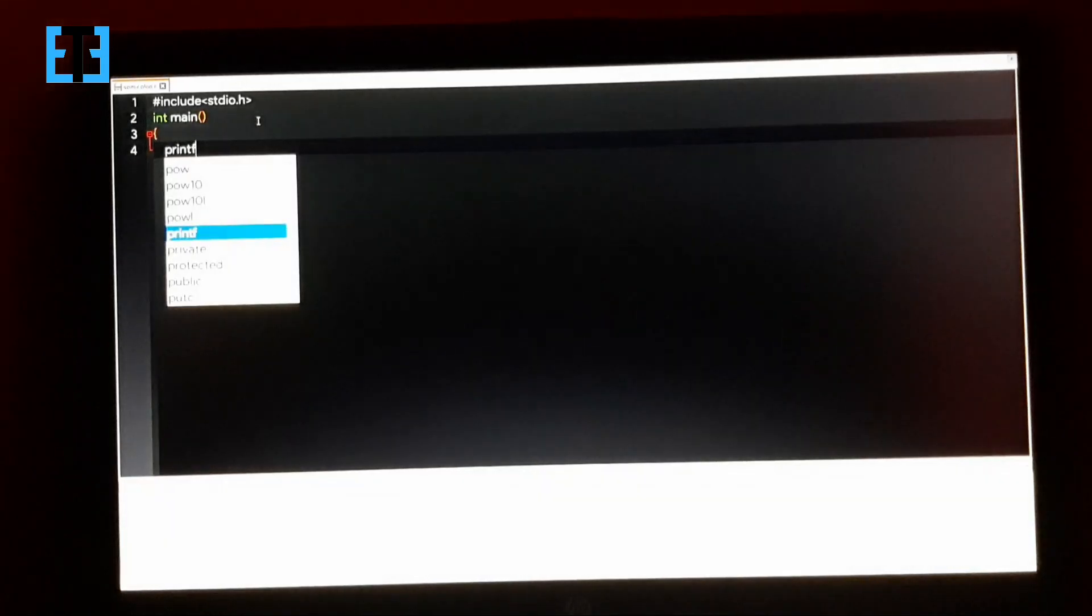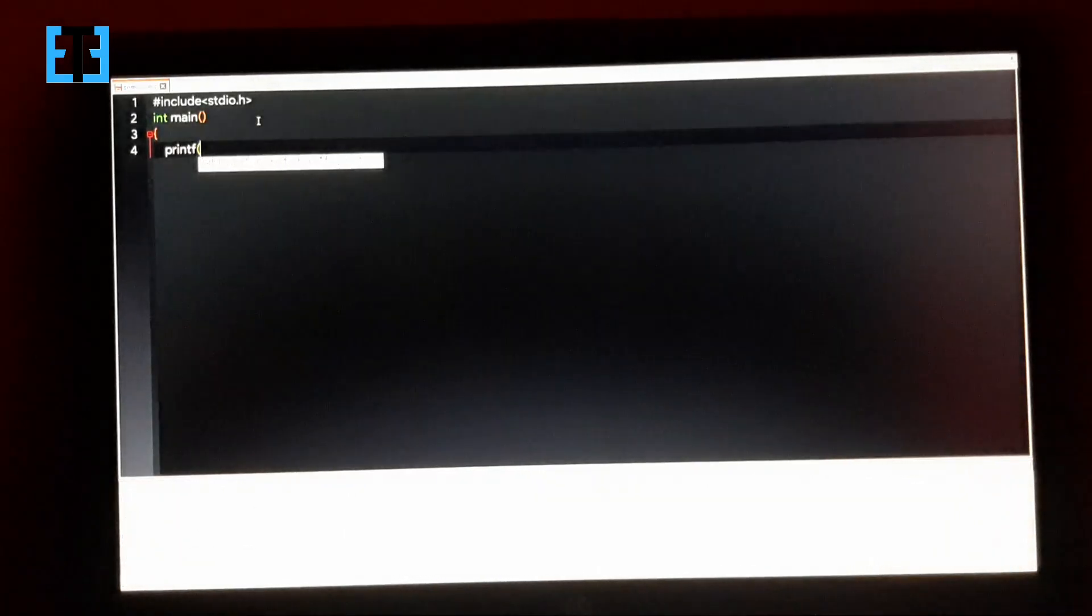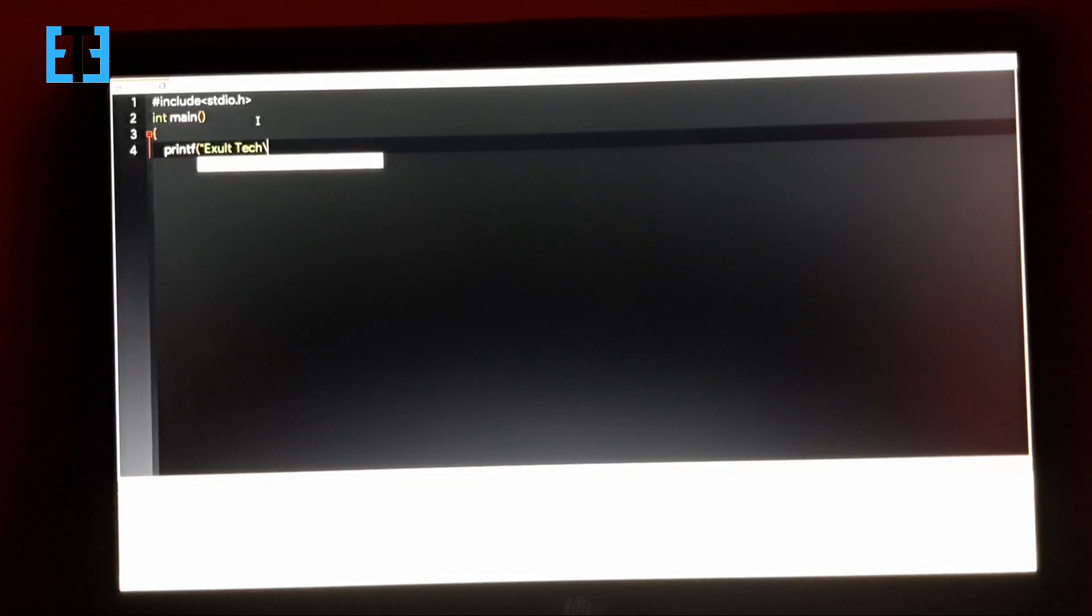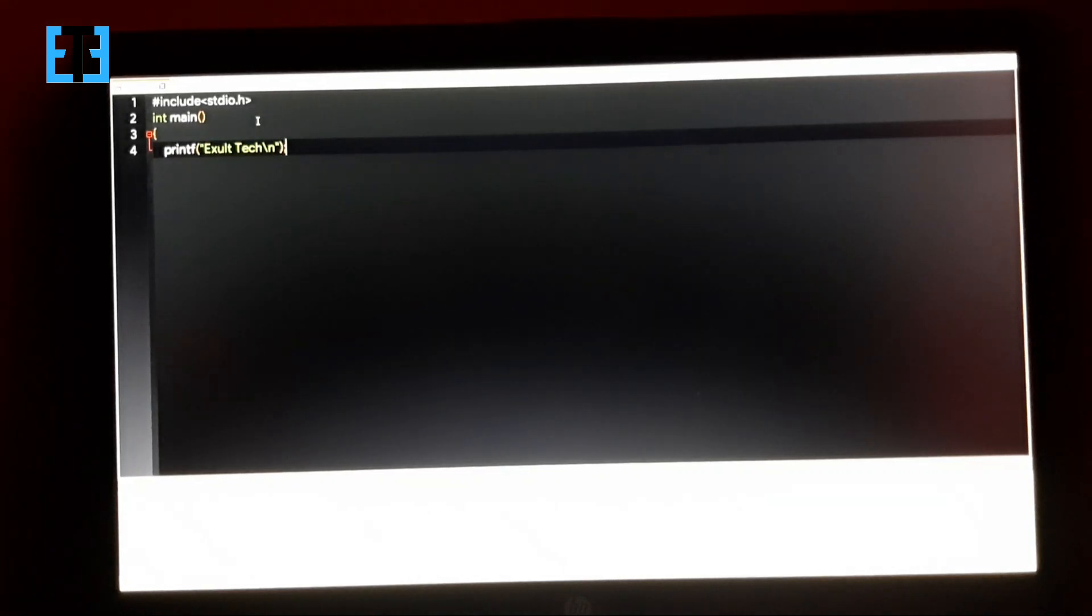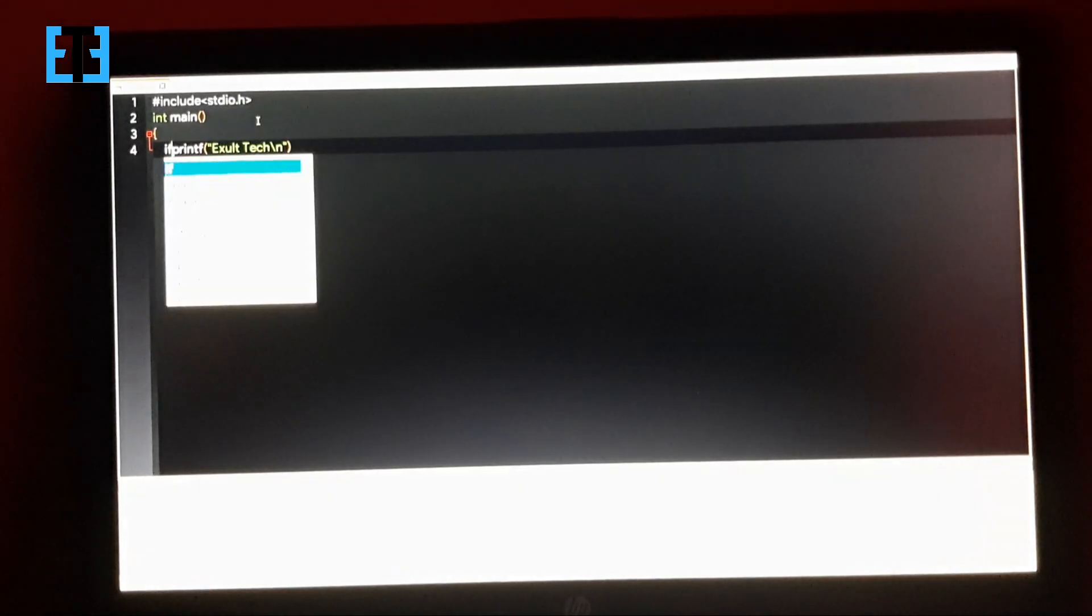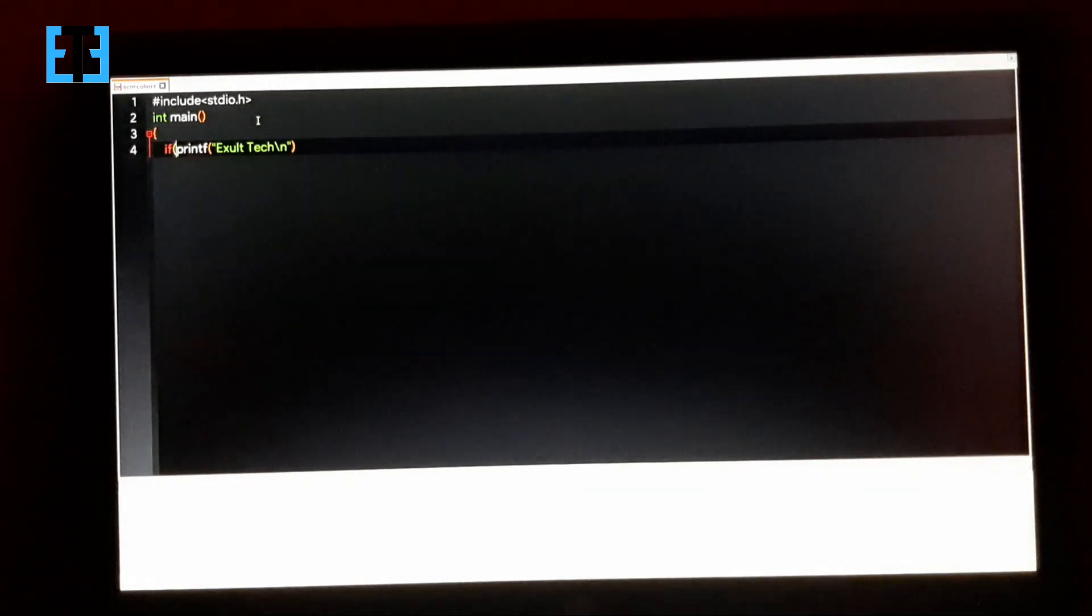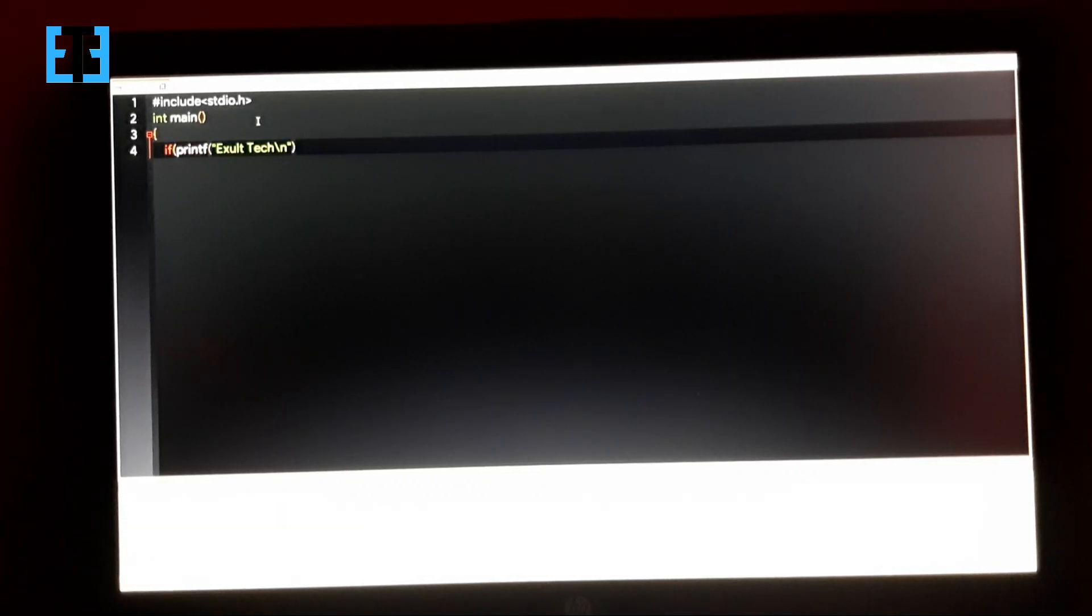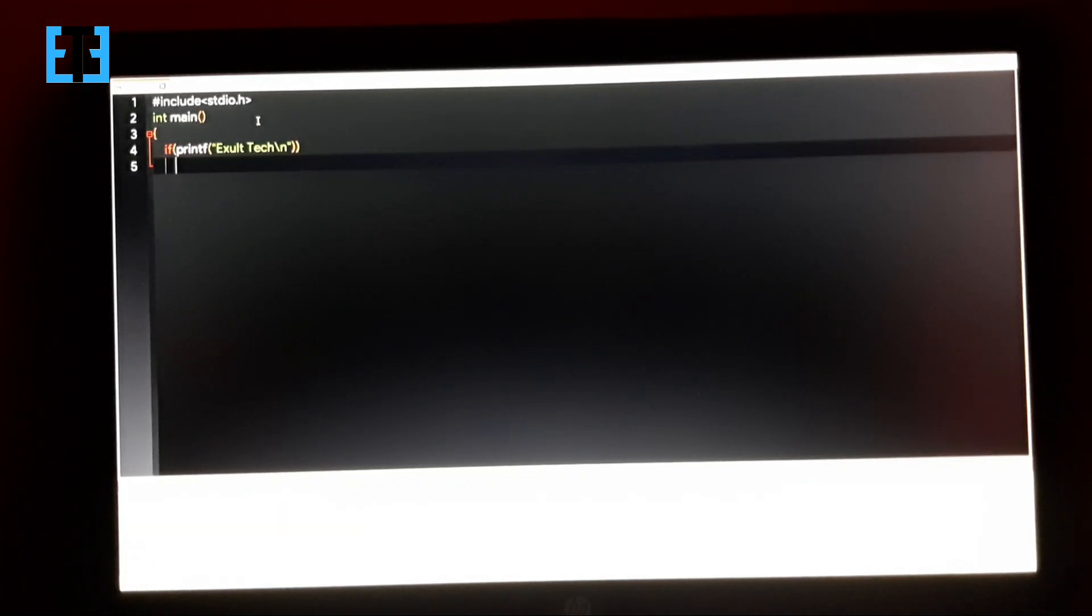So I am writing the main function. Normally we would write the print function like this and terminate it by a semicolon. So instead of doing this, we can include this print statement within an if condition like this.